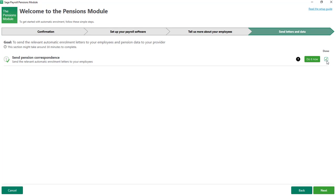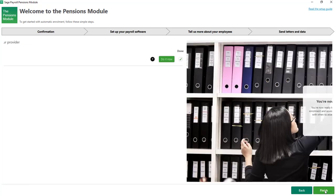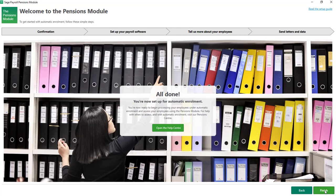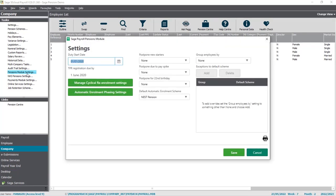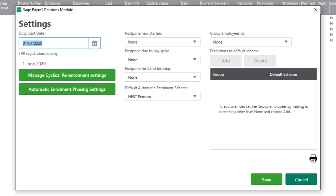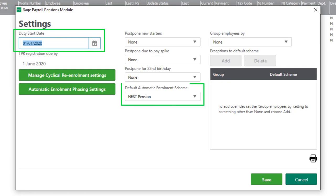To complete the setup, click Next and then Finish. You can now review your pensions module settings. From Company, click Pensions Module Settings. As you can see, it confirms your duty start date and default auto enrollment pension scheme.